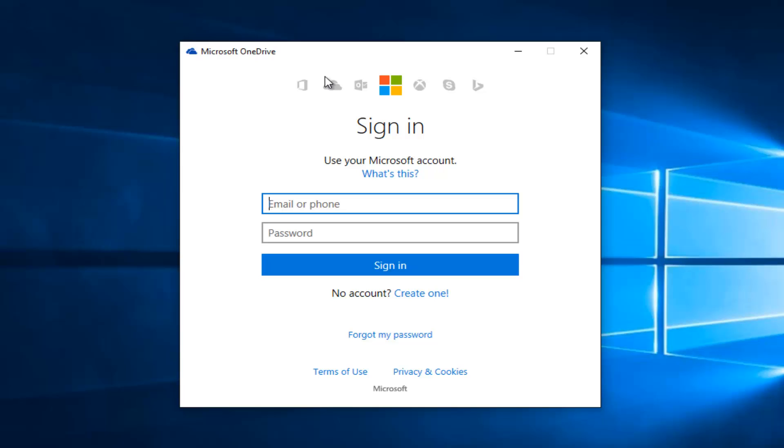At this point you either sign into your Microsoft account or create one in order to link up with your OneDrive account. So pretty straightforward, just follow along with the on-screen instructions at this point and you should be able to get OneDrive linked up.